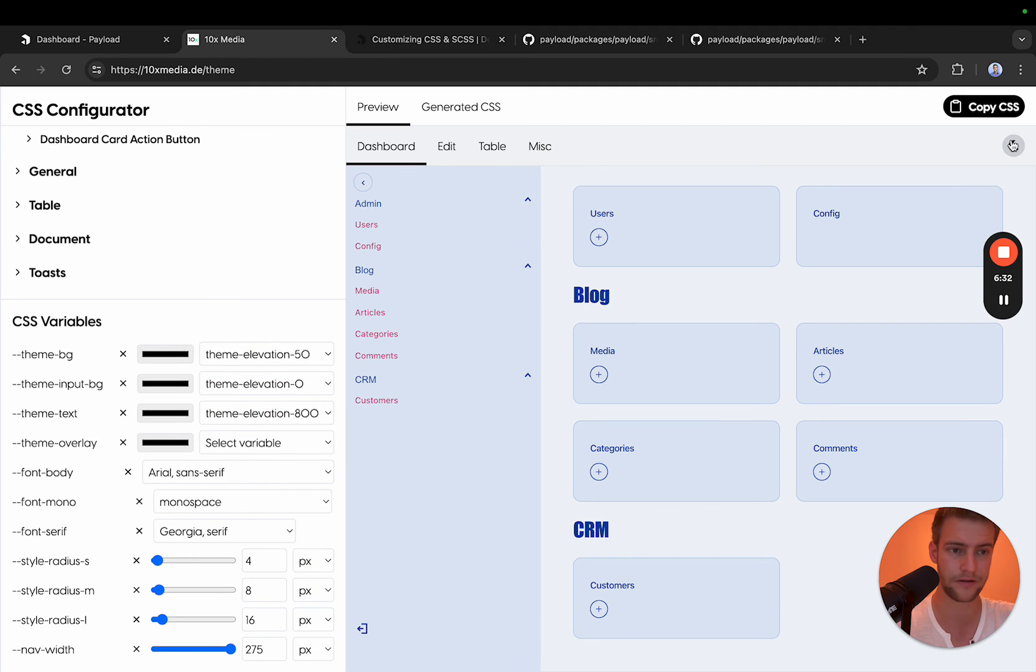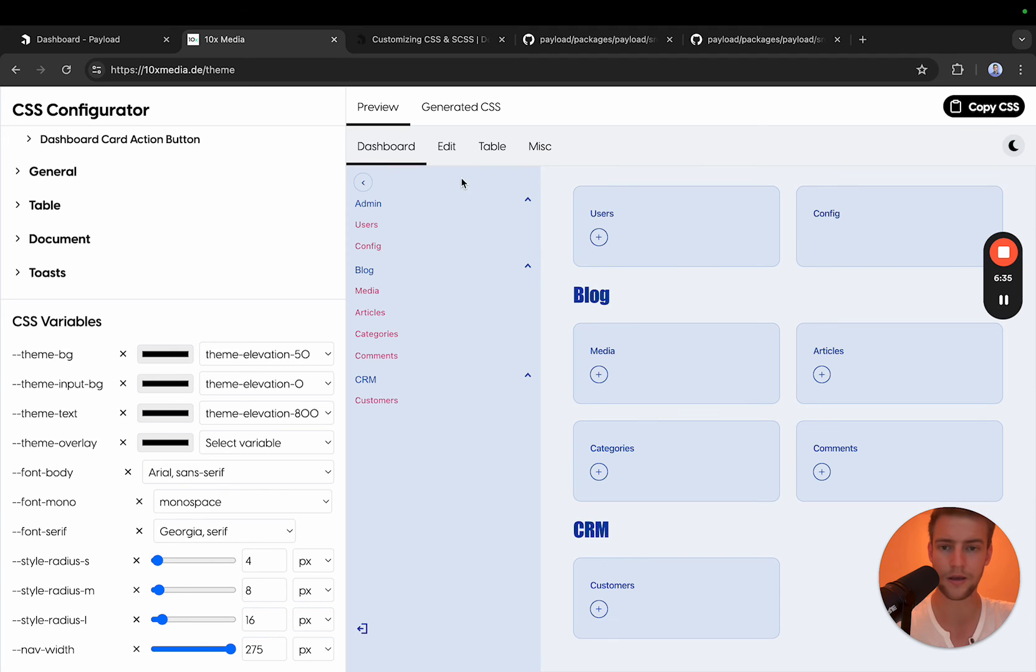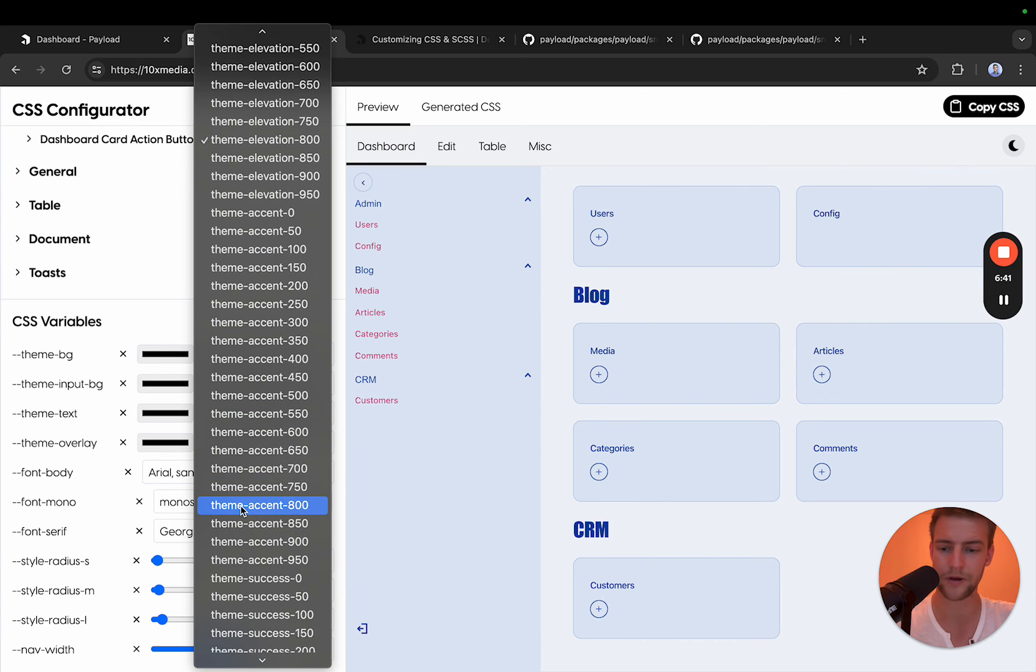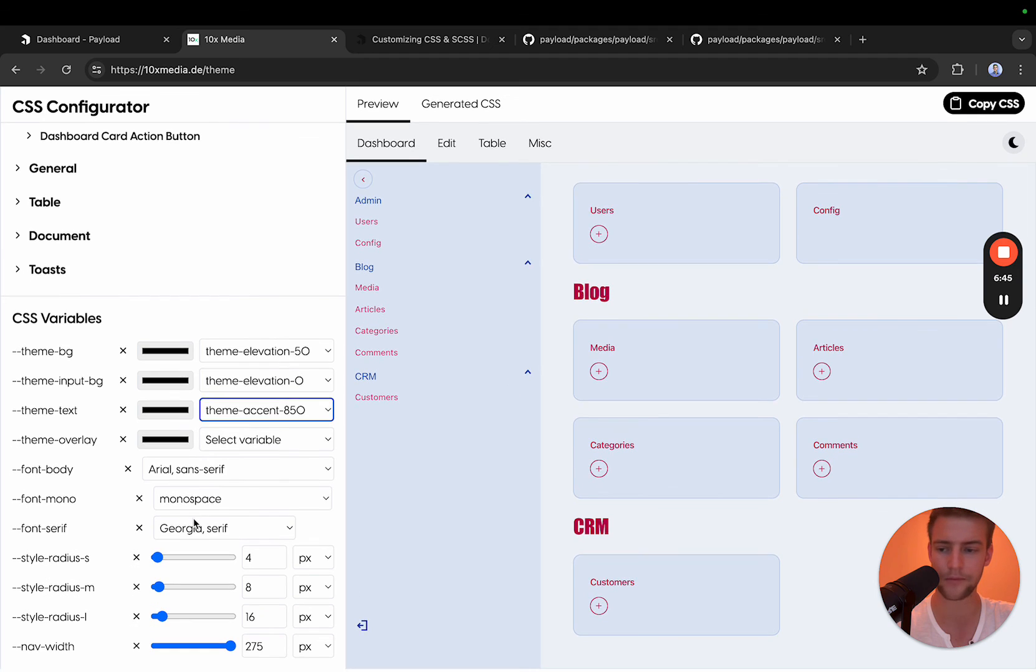For the text, you can also change all the text on payload. This might also be fun to change to an accent color. Now all the text is a little bit red and so on.